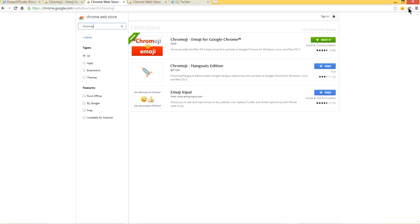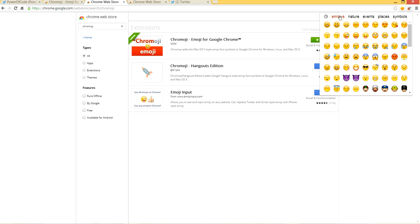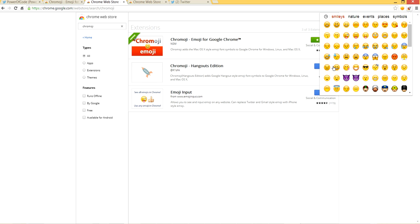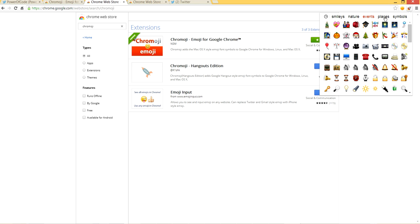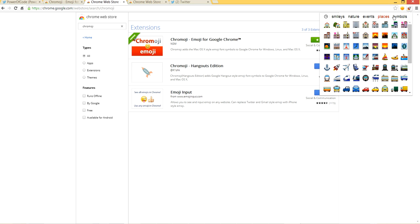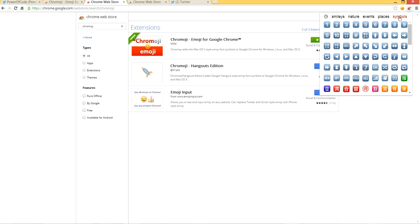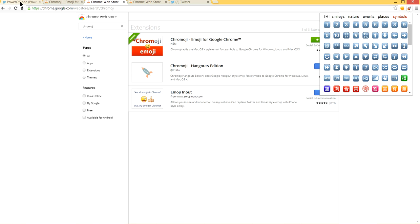Let's see what it has. It includes smiling faces, nature icons, events, places, and symbols. Let's use it to tweet.